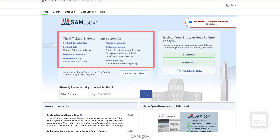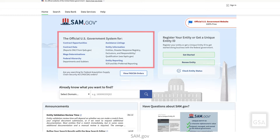Roles let you work within certain datasets or domains. Each domain has data you can search for, view, and report on. When you get a role within a domain, you can add or modify that data. Administrators for each domain approve these roles.